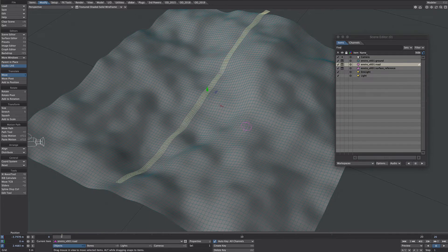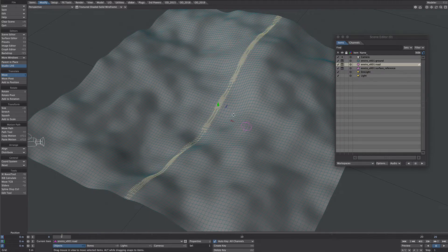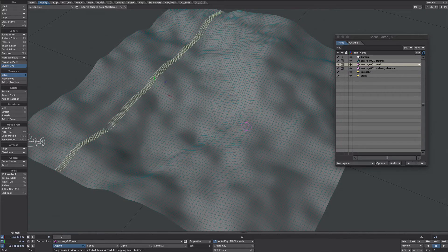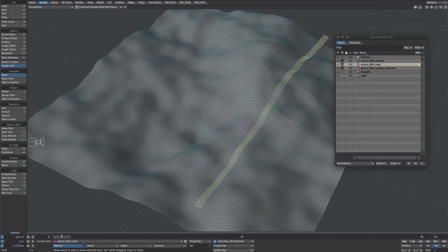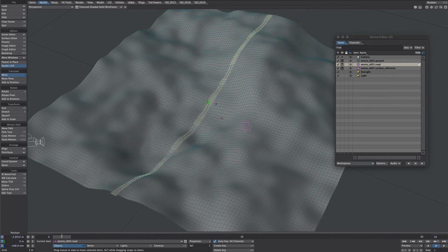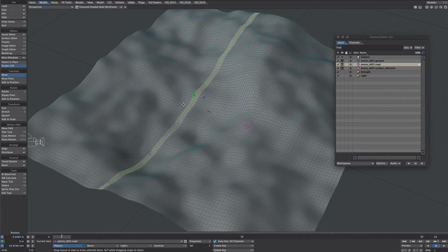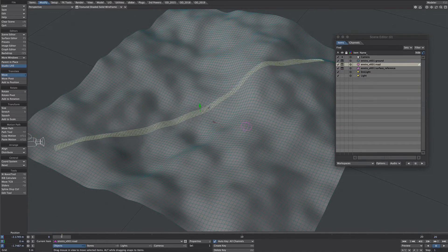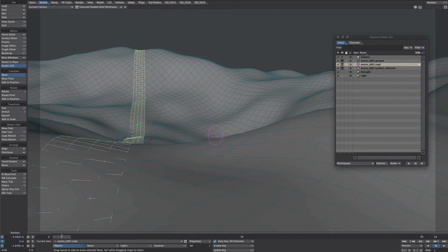Let's sort the road out. When we drag this around we'll find it matches nicely the contours of the displacement. And if you wanted a nice straight road, all you'd really need to do is just move it into position. Let's reset all of that.